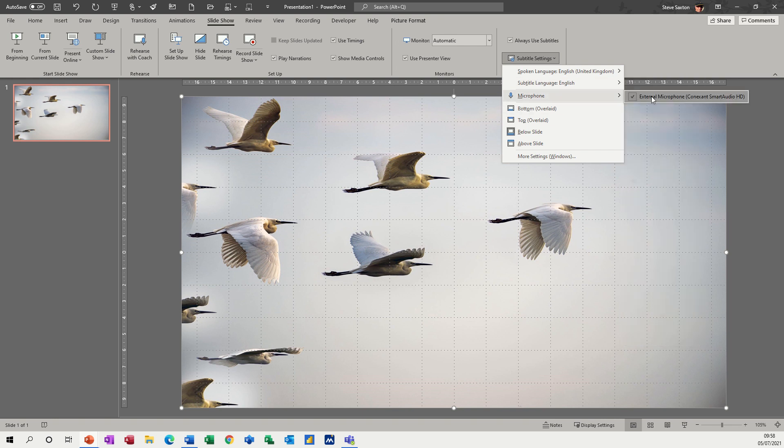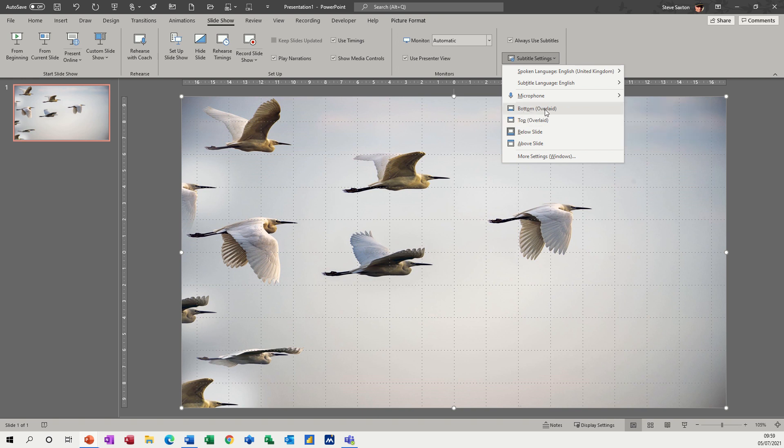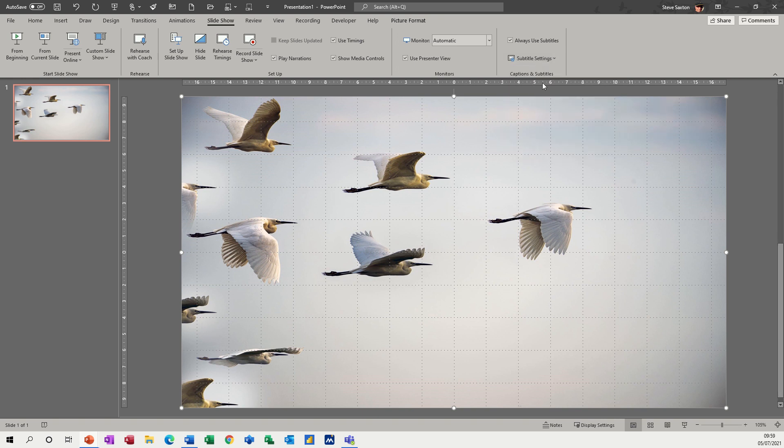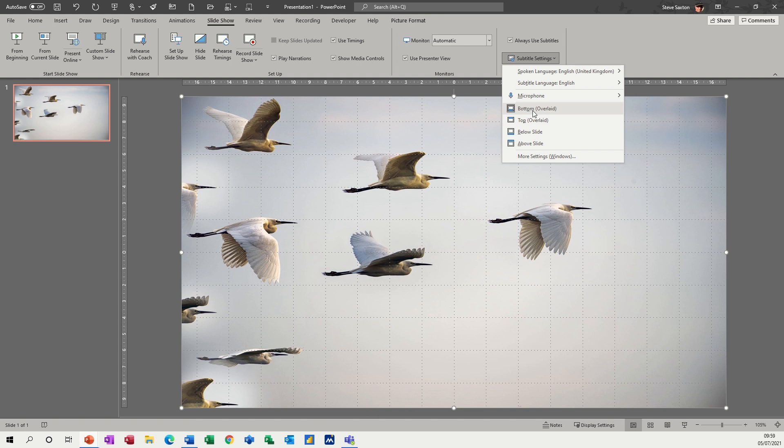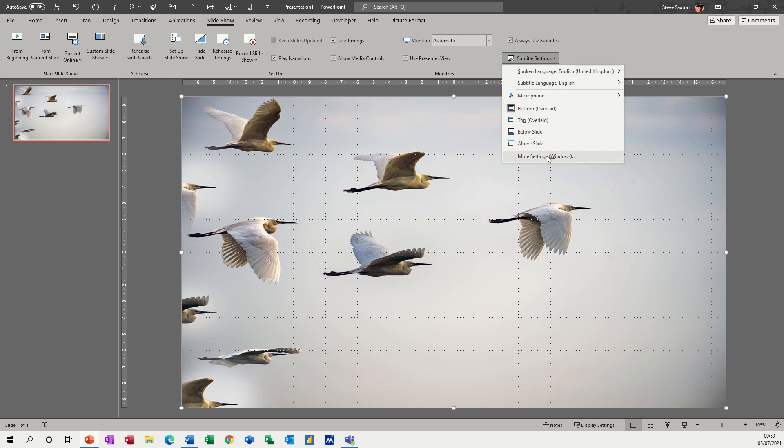Microphone selected is the one I've got, and then these are just positions that you can have the subtitles. So I've selected the bottom on that one. So I want the subtitles to appear at the bottom of the slide when I'm in presentation mode.